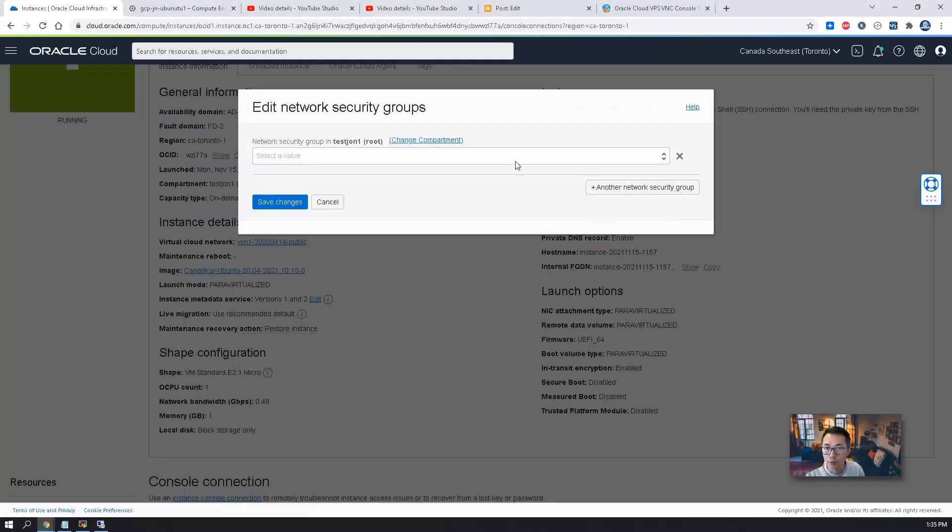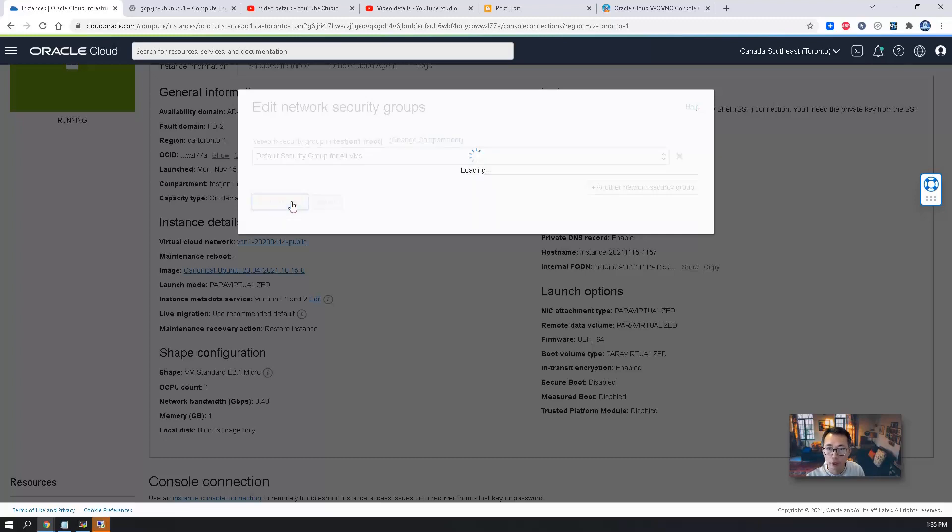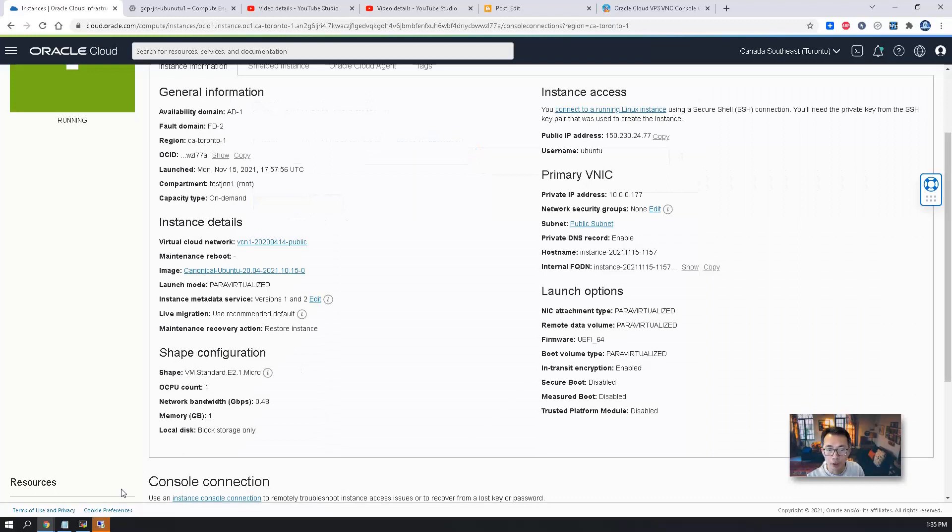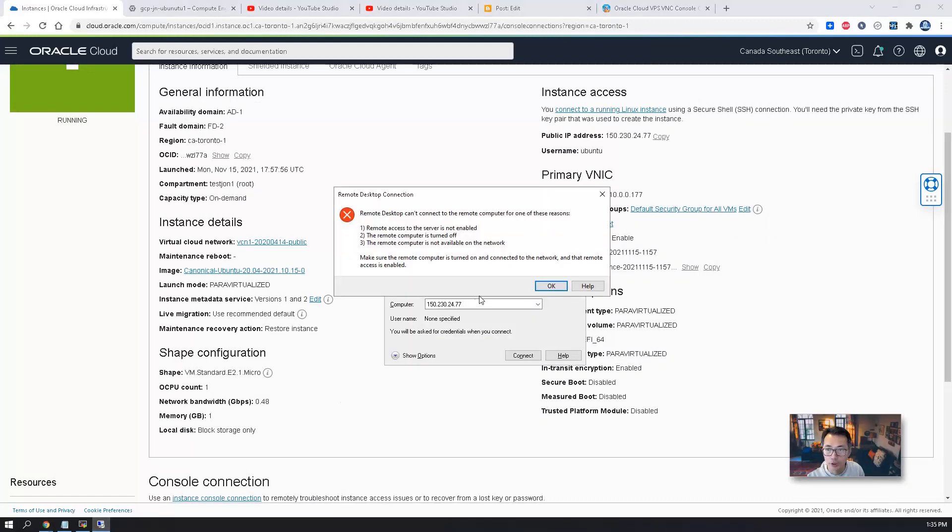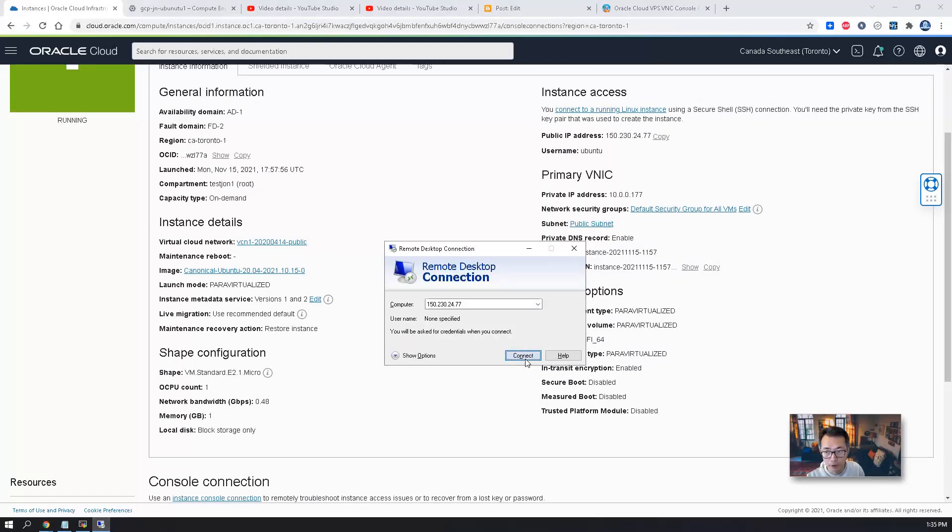So if you look at my network security group. So what I will do here, I'm going to change to default security group policy, which is going to allow 33890 port. Let's try it again.